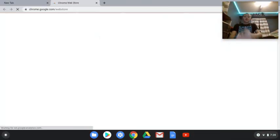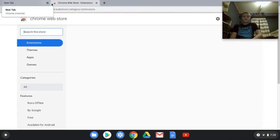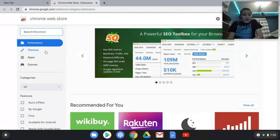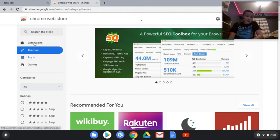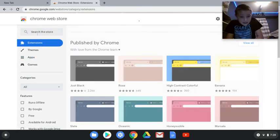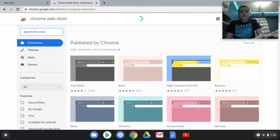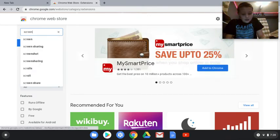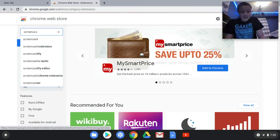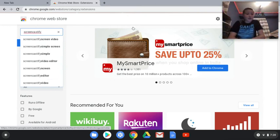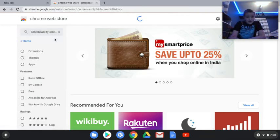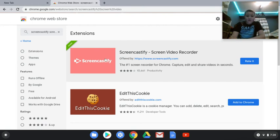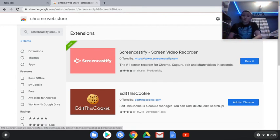And on here we're gonna click on the category. If you're on one of these, just click on extensions. And now what you're gonna want to do is search up Screencastify screen video recorder and it's gonna be the one right here, this Screencastify Screen Video Recorder.